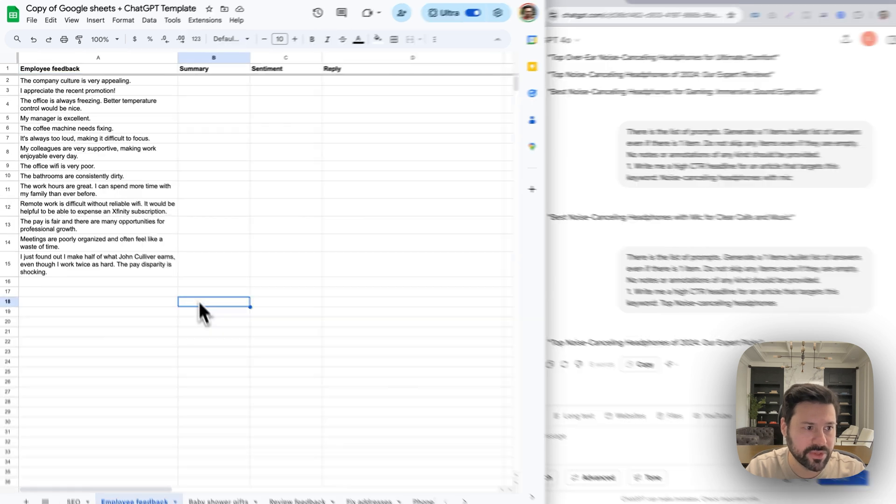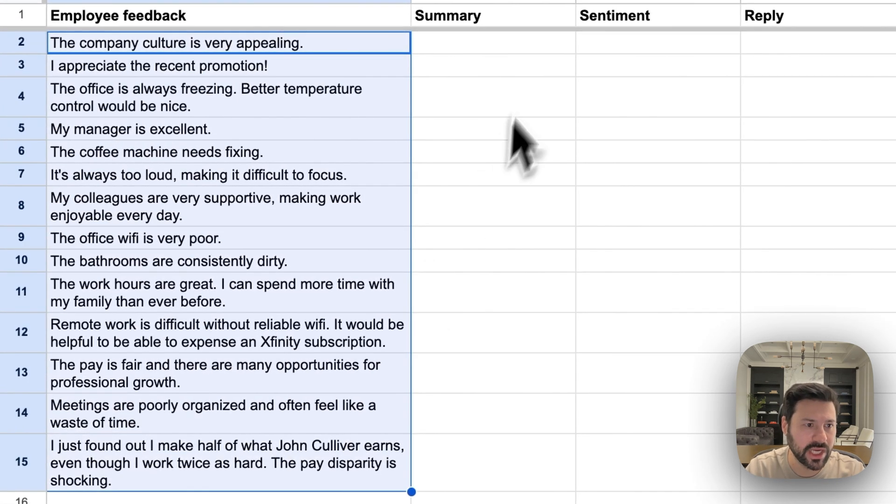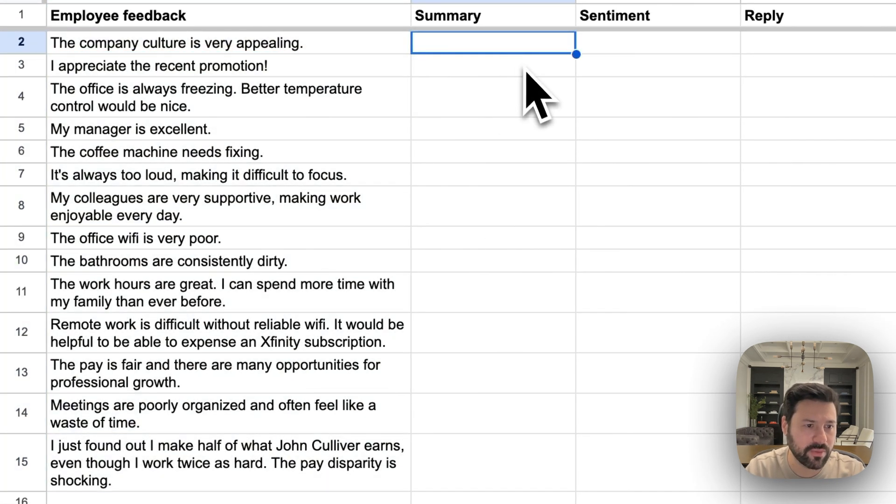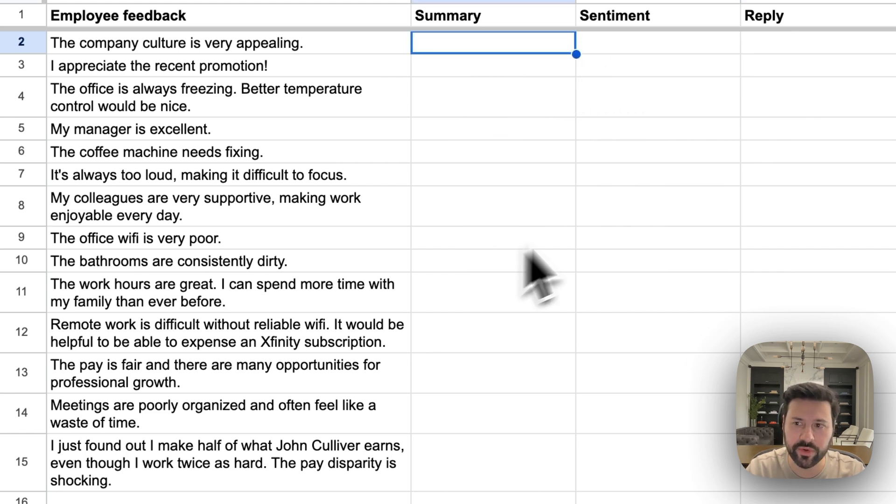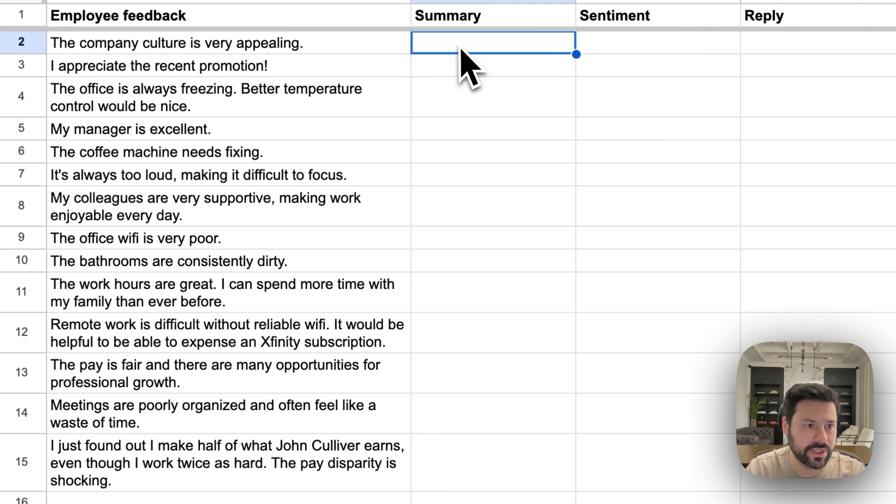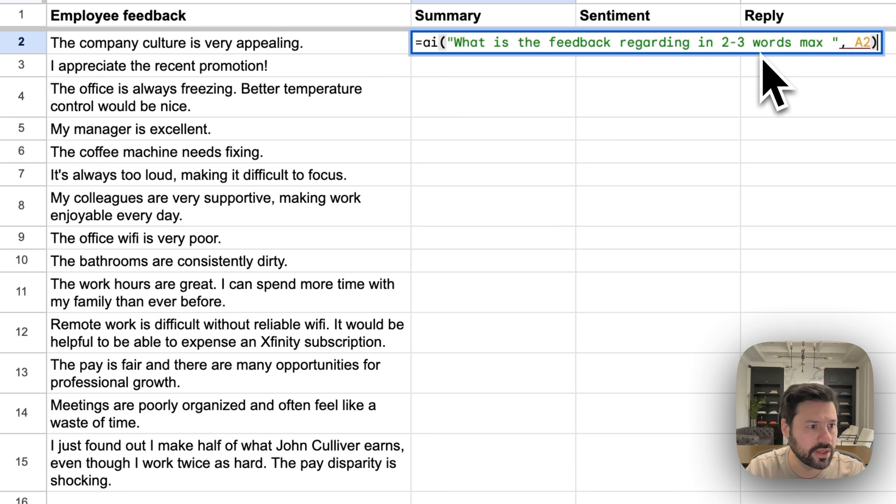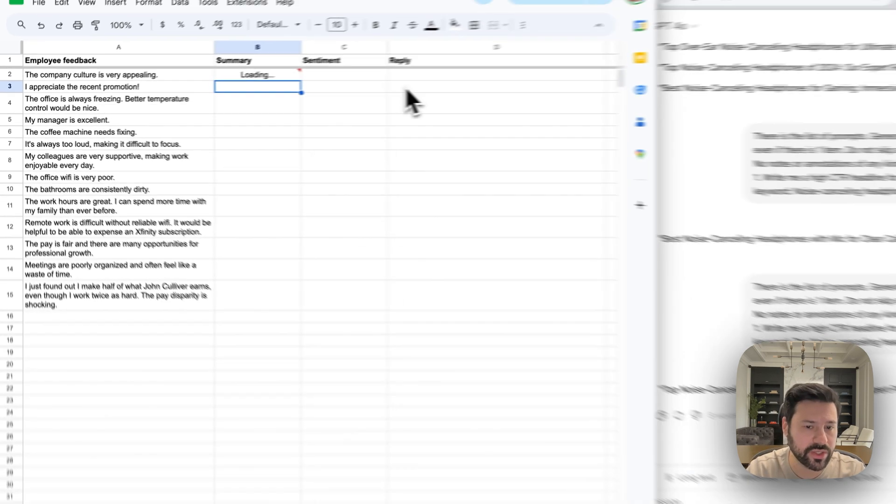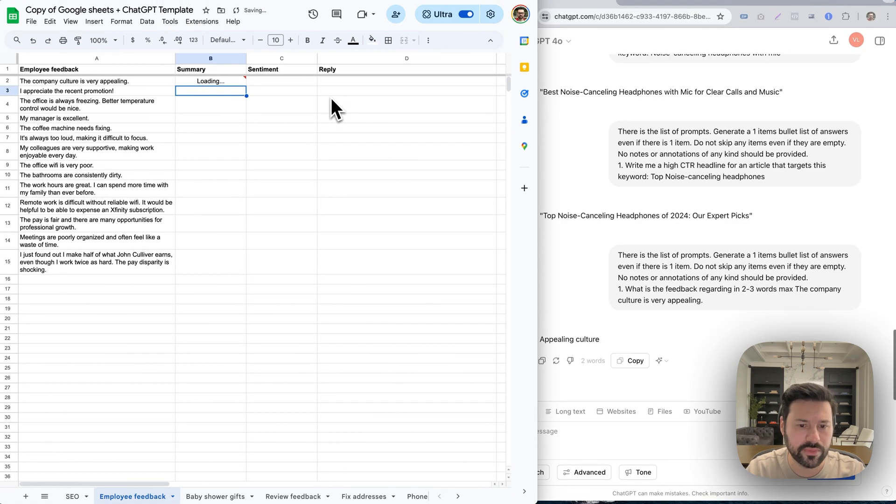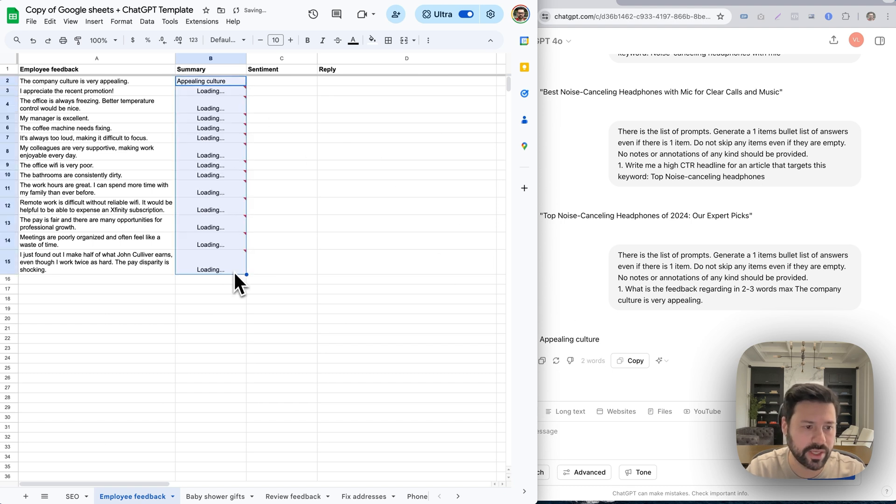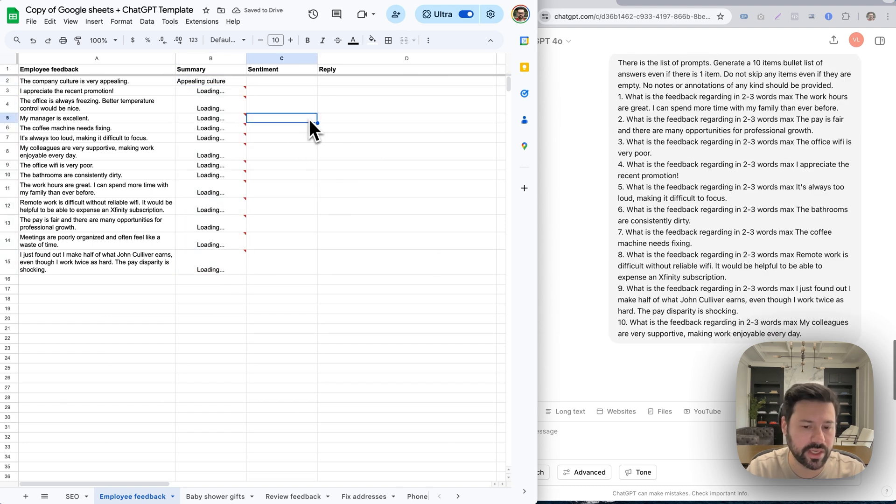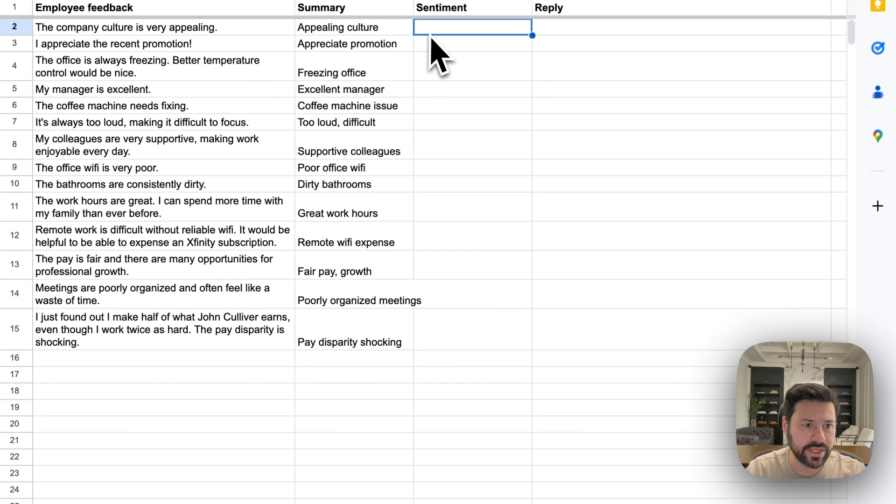Next thing, employee feedback. So here we have some employee feedback. We want to get a summary of it, the sentiment of it, and a reply to each employee. So what I'm going to do is first I'm going to do summary. So I'm going to ask ChatGPT over here to tell me what is the feedback regarding in two to three words max. And just press enter. And as you can see, it tells you exactly what it is. And I could just stretch that here and it's going to get to work doing the rest of them.